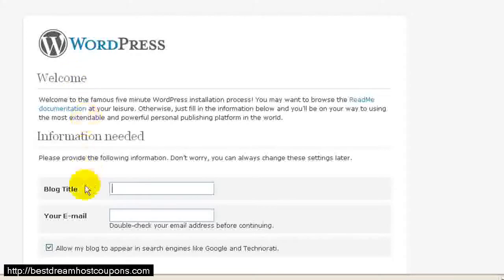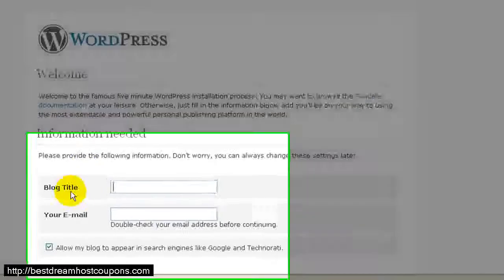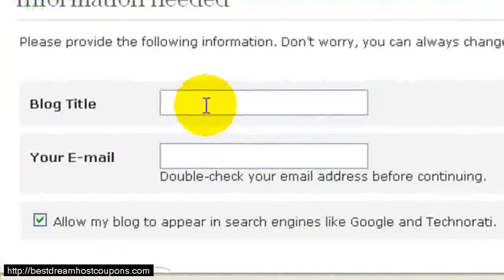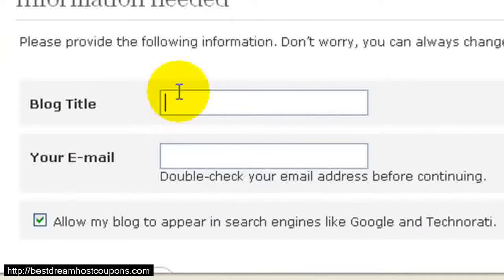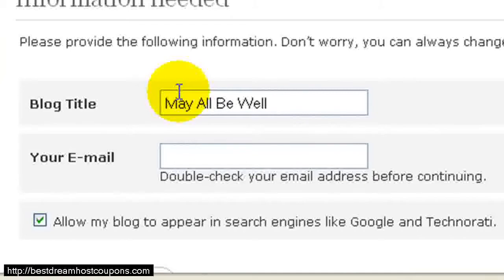And it's going to ask us for a couple things, our blog title, and don't be fooled by this. This is just the name of your website. And then the next one is your email address.